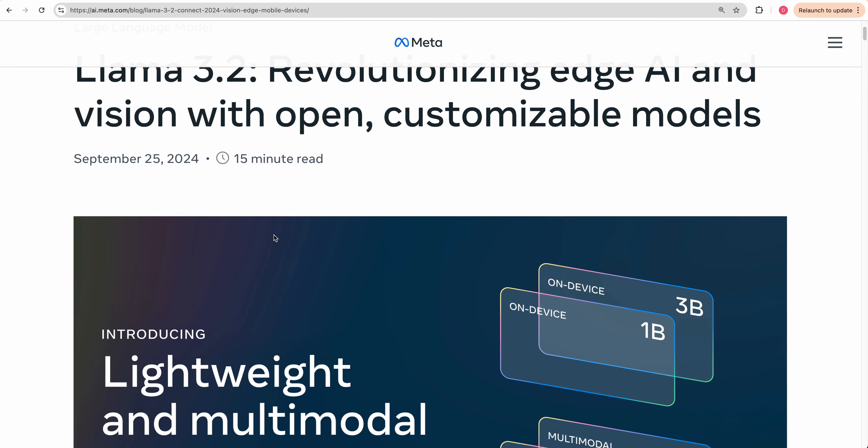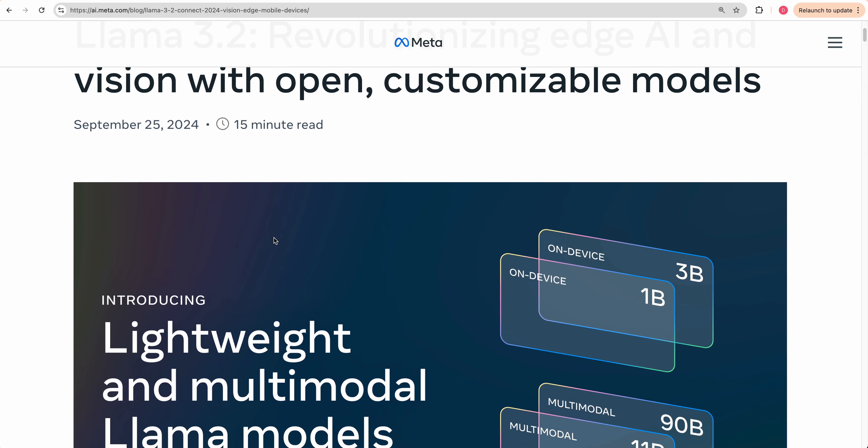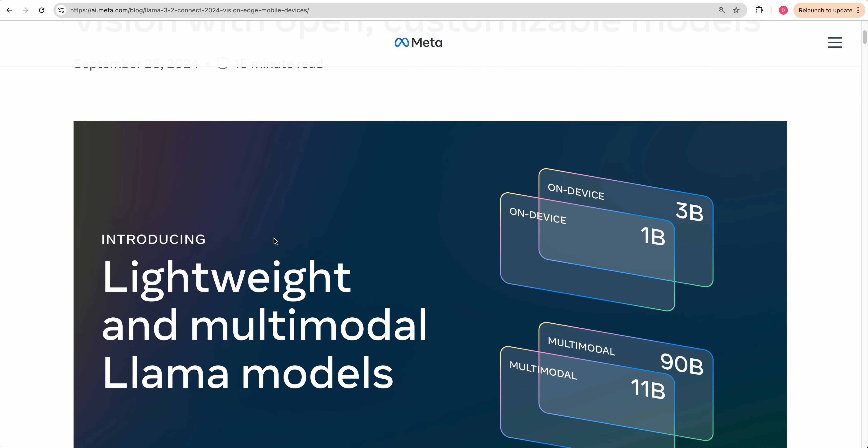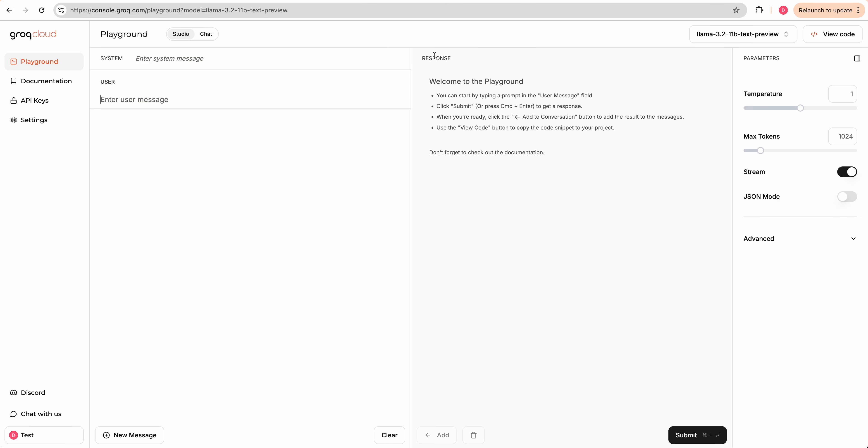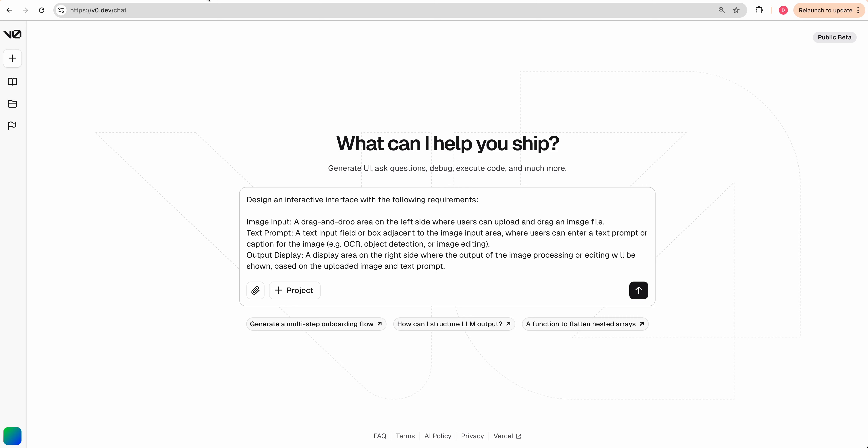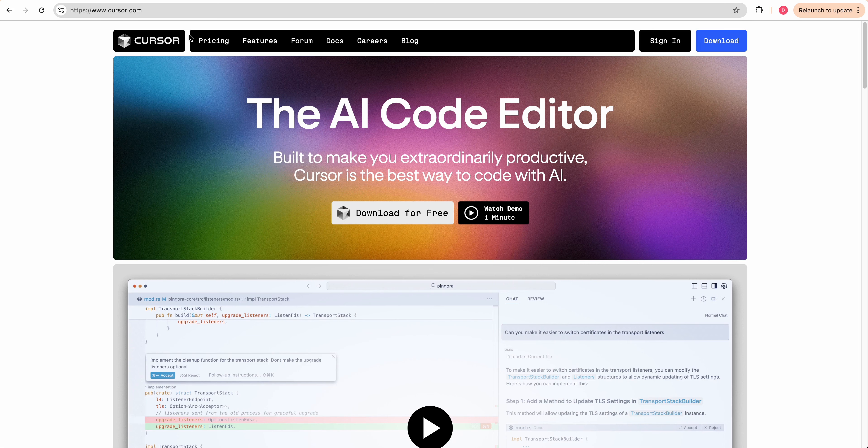I had an idea to build out a quick full stack app. We're going to be leveraging the new Llama 3.2 model, using the multimodal 11B model in this example. We're going to be leveraging Grok for this, and then we're going to be building it out with V0 as well as Cursor.